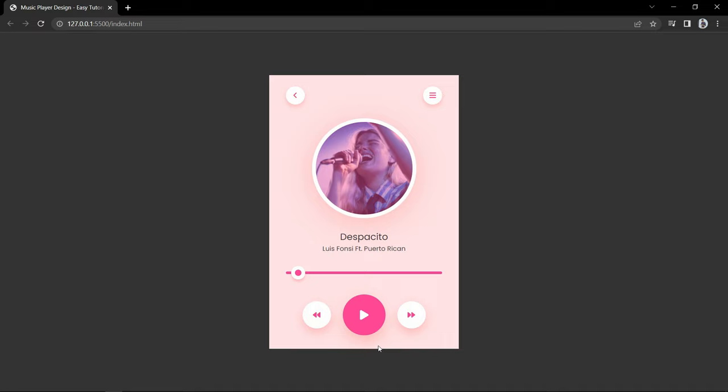Once I click the pause icon it pauses the song. We can click on any part of this progress line and the song will start playing from that particular time.